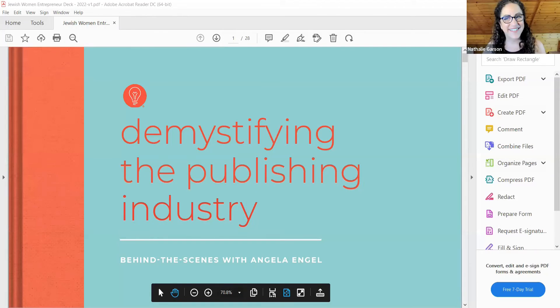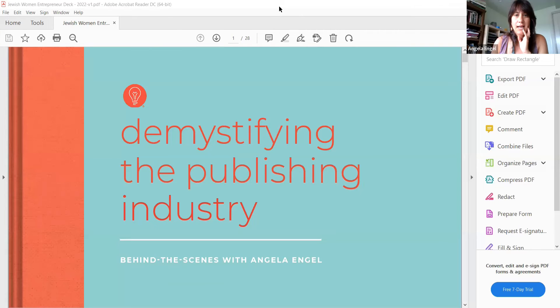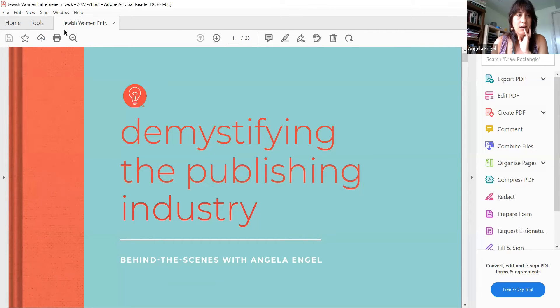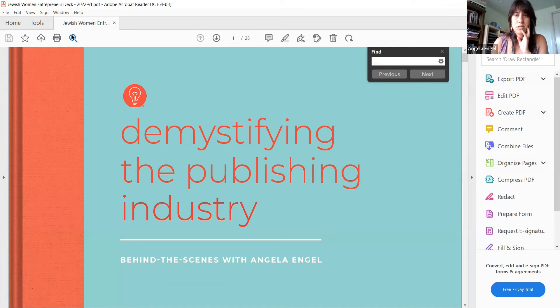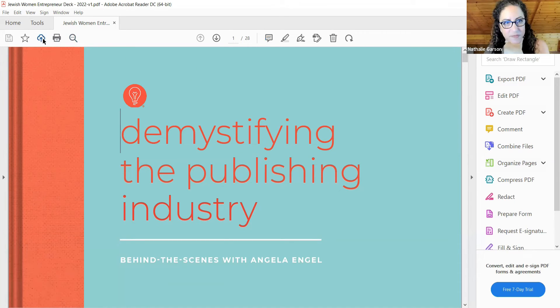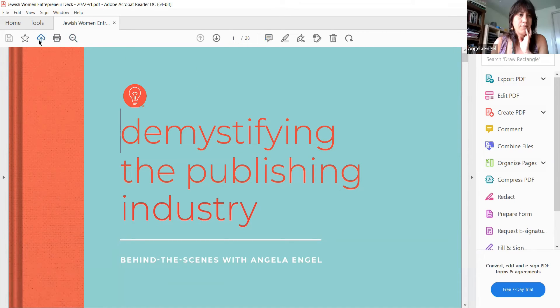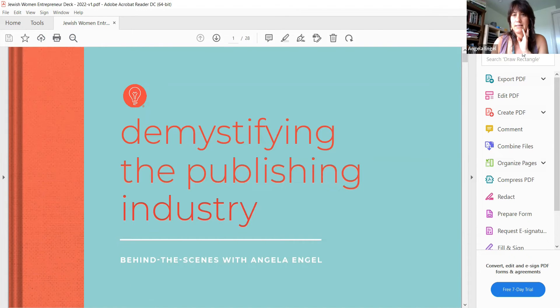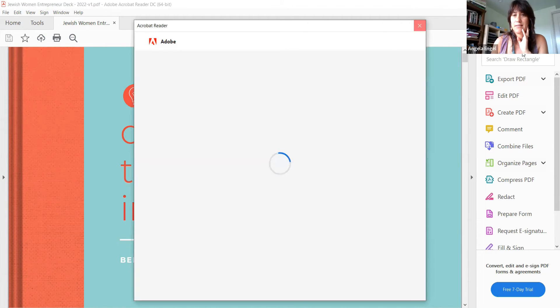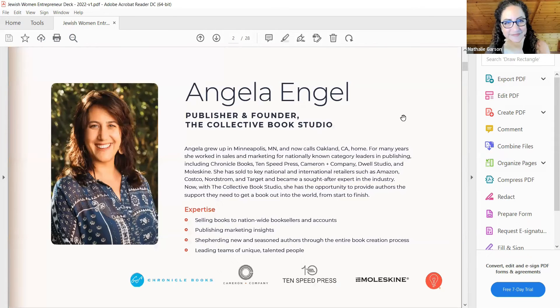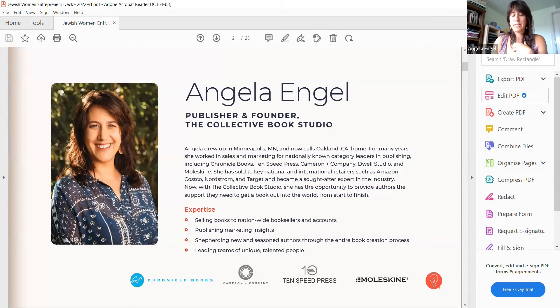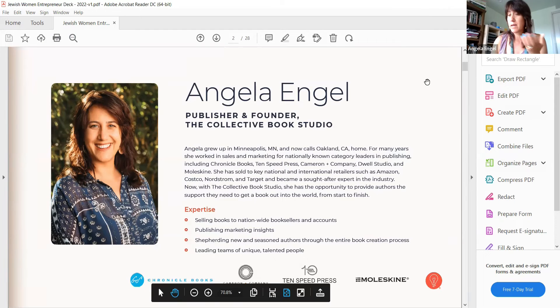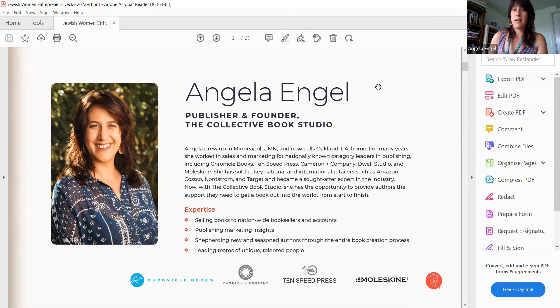Let me find my presentation. Here it is. Can everyone see that? Great. This is me. I'm the publisher and founder. I'll be really quick. I already said I've worked at Chronicle Books, Cameron and Company, Ten Speed. Maybe you guys know of Moleskin Journals. They're founded in Italy but have huge distribution.